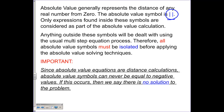Therefore, all absolute value symbols — and this is very key — must be isolated before applying the absolute value solving techniques. Since absolute value equations are essentially a distance calculation, any absolute value that is equal to a negative cannot be possible, because the output of an absolute value can never go below zero. You can never have a solution if you have an absolute value equal to a negative.